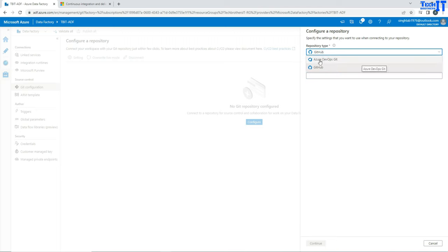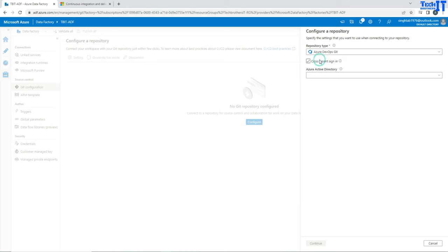Now, if you select Azure DevOps Git, it is going to ask you about cross-tenant sign-in or which active directory you will be using and all that. So you can provide that information and use it.